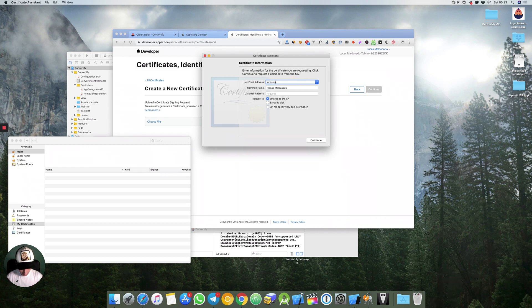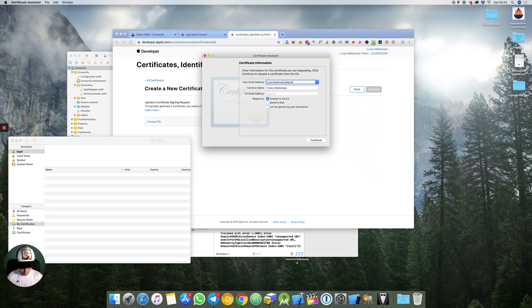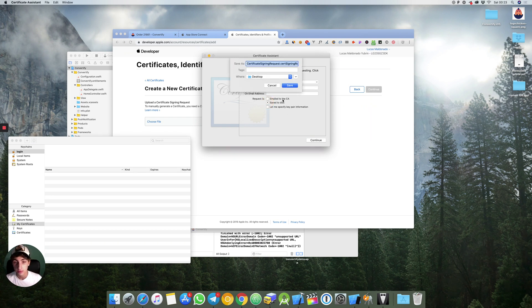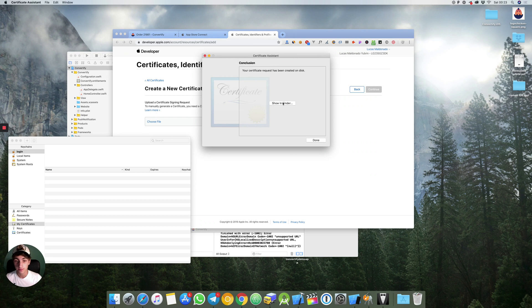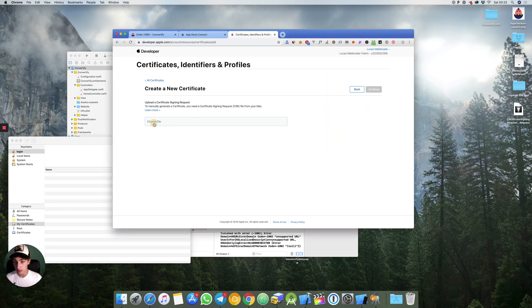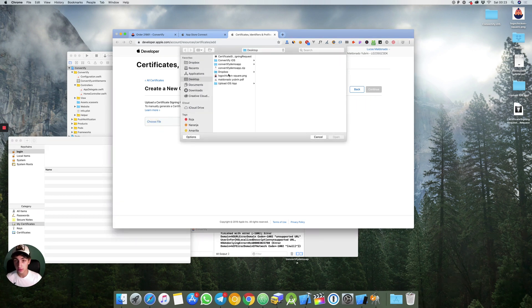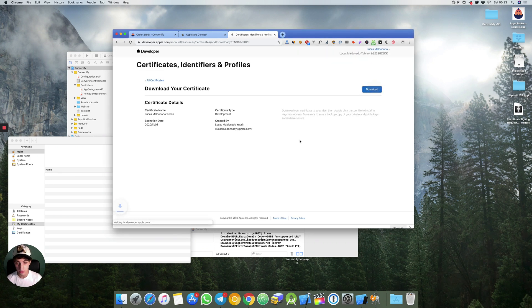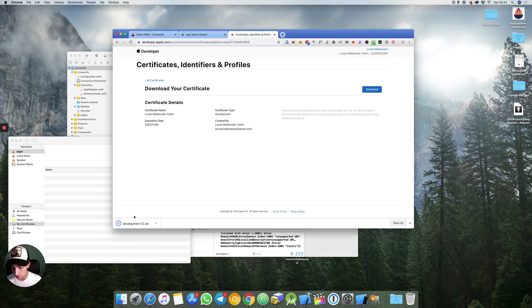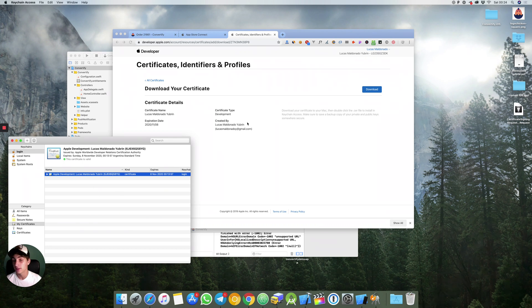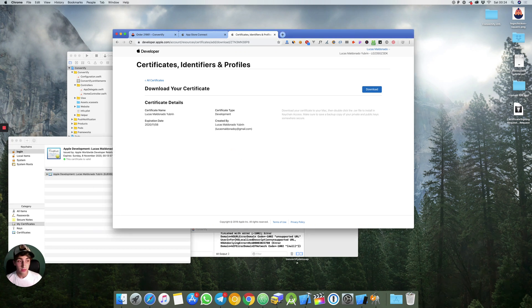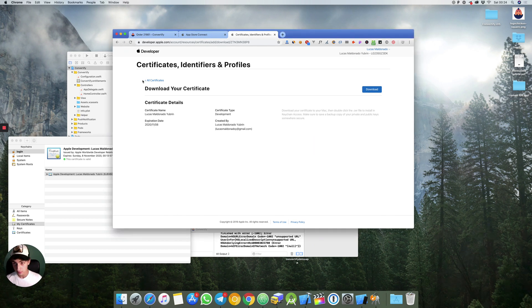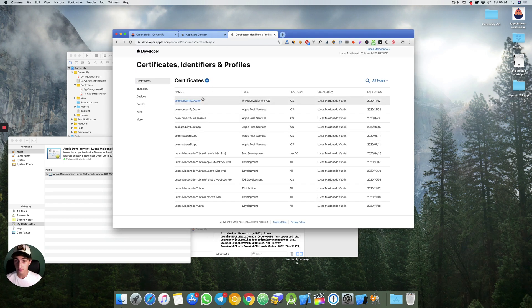Your email, your name, save to disk. Now you choose file, you upload it, you click continue and then you download it and make sure to press right here so you can see the Apple development certificate.